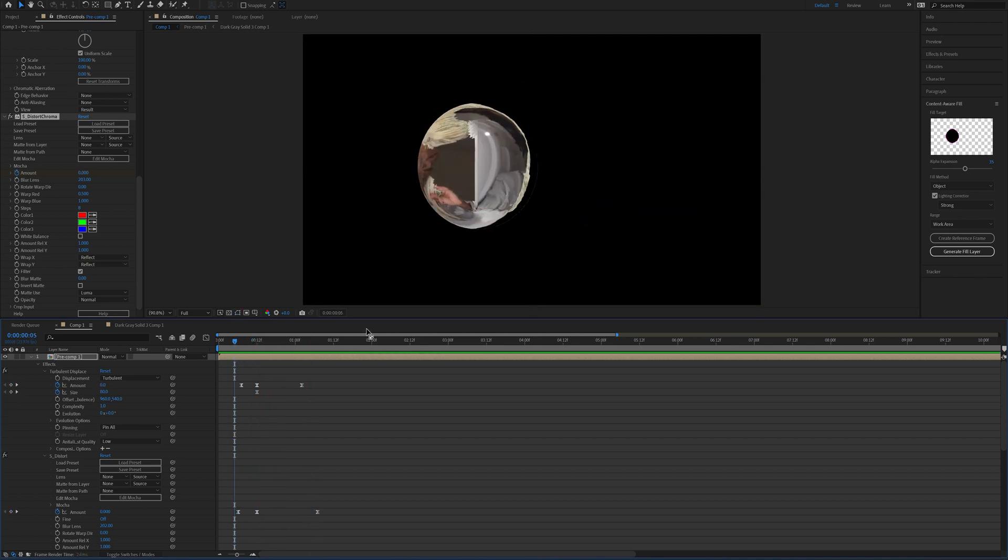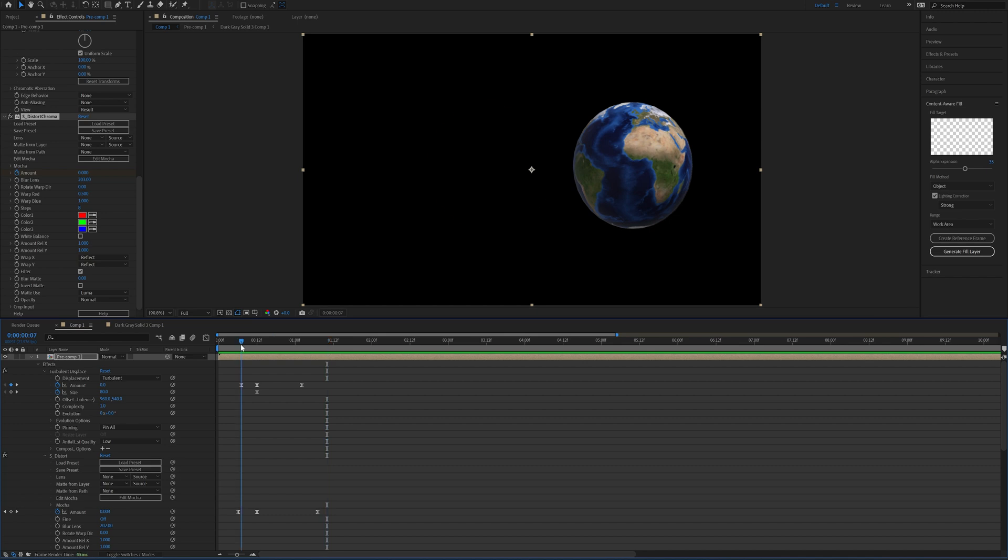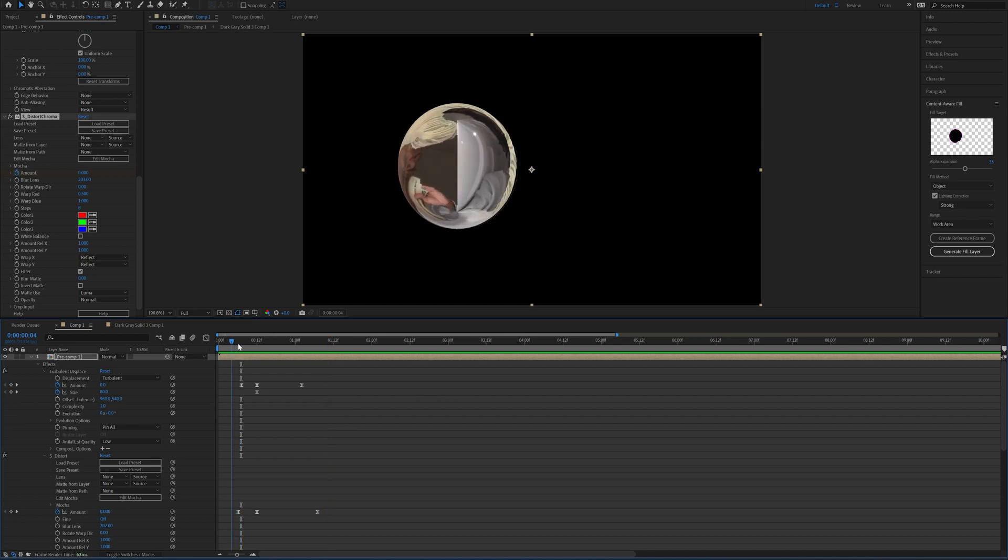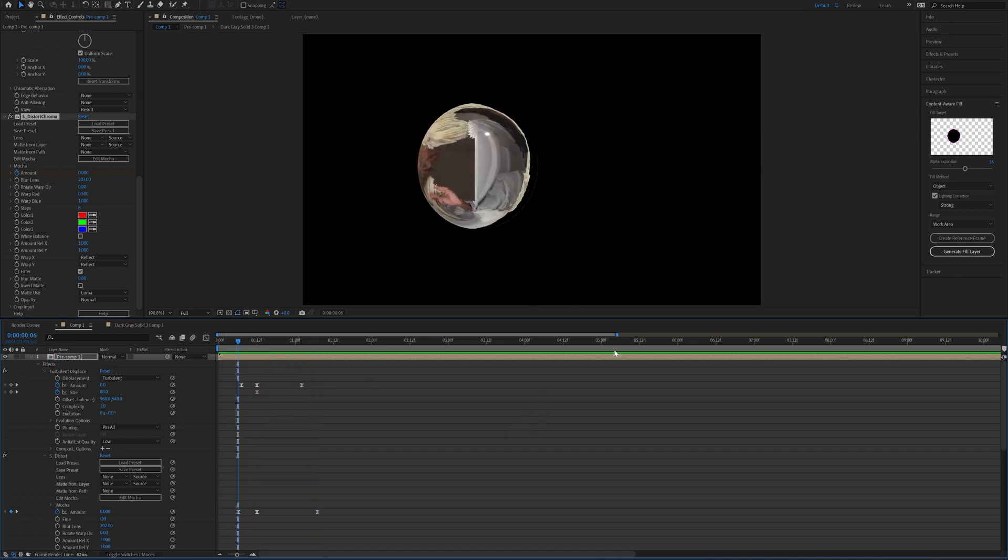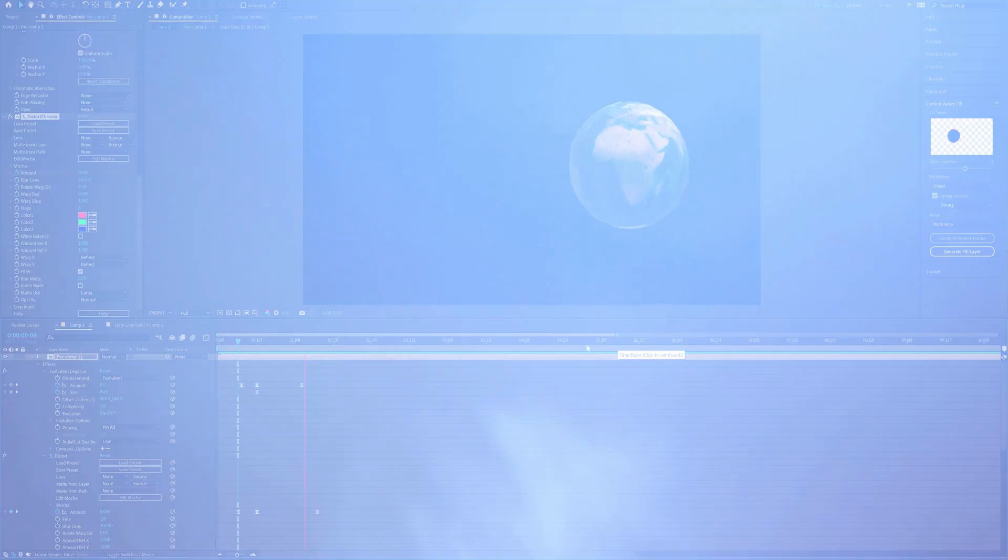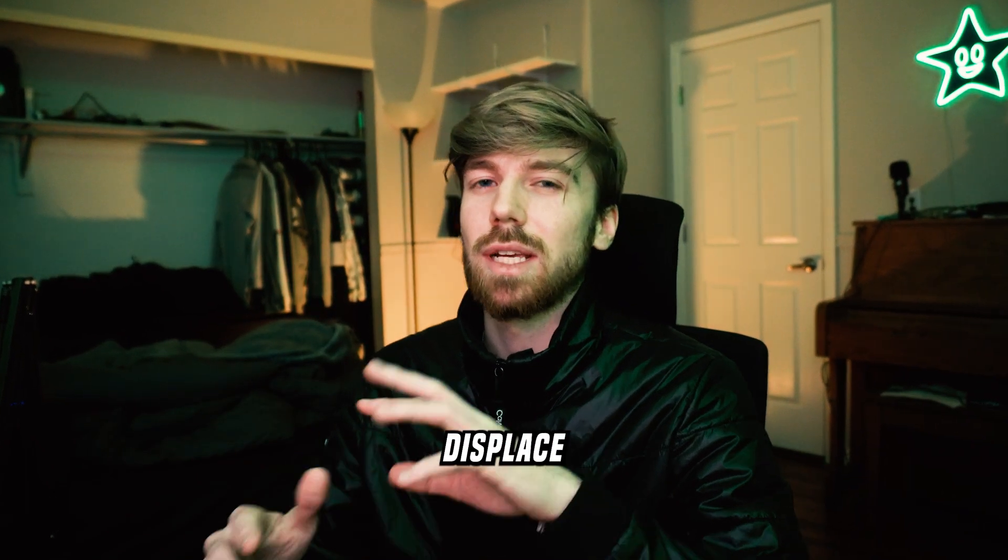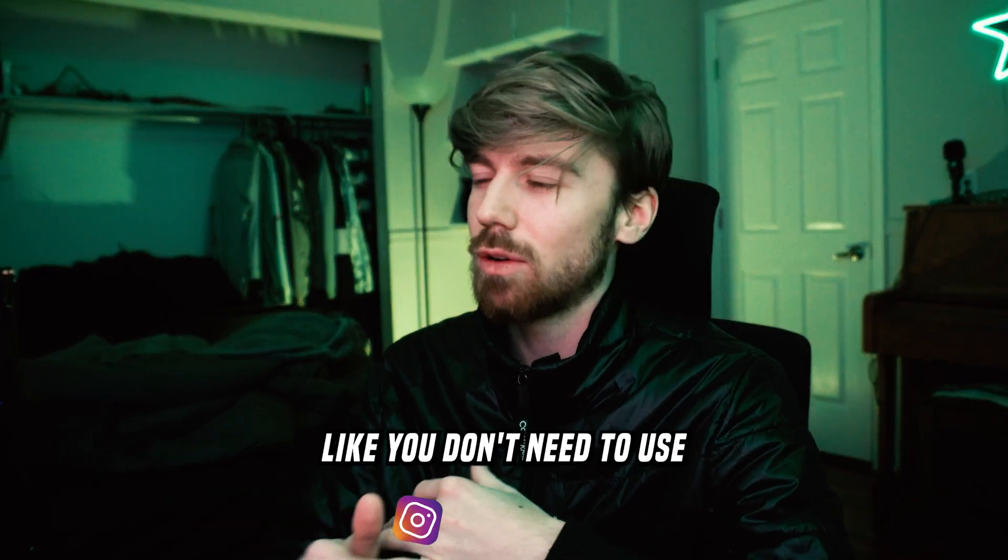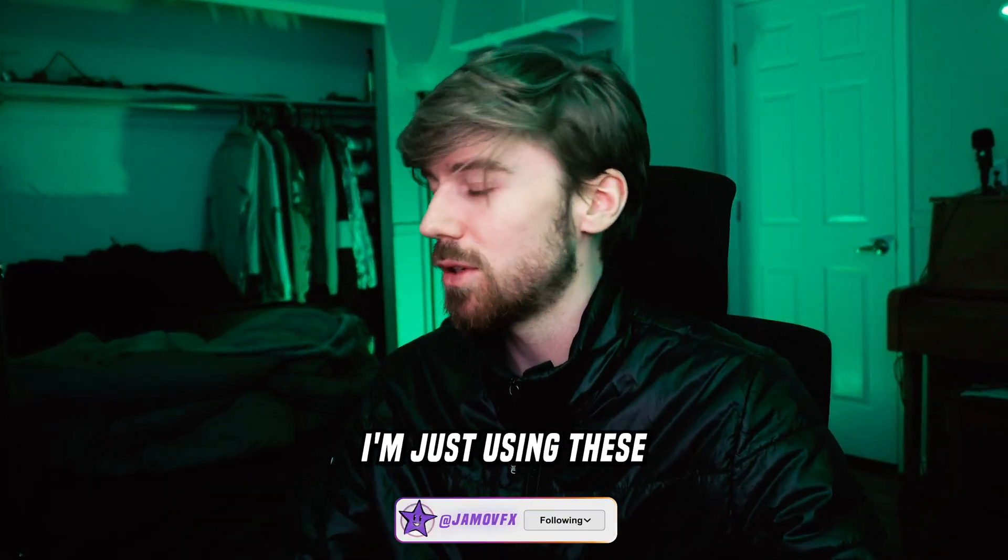The cool thing about this effect is that it looks different every single time that you do it. So you can make this as a preset and reuse it, but honestly I like to just repeat this process every time because I can get some really different looks every single time. As long as you have Turbulent Displace and Displacer Pro, you can pretty much use this effect on anything. Like you don't need to use all the effects that I'm using, I'm just using these because I think they're the coolest ones.